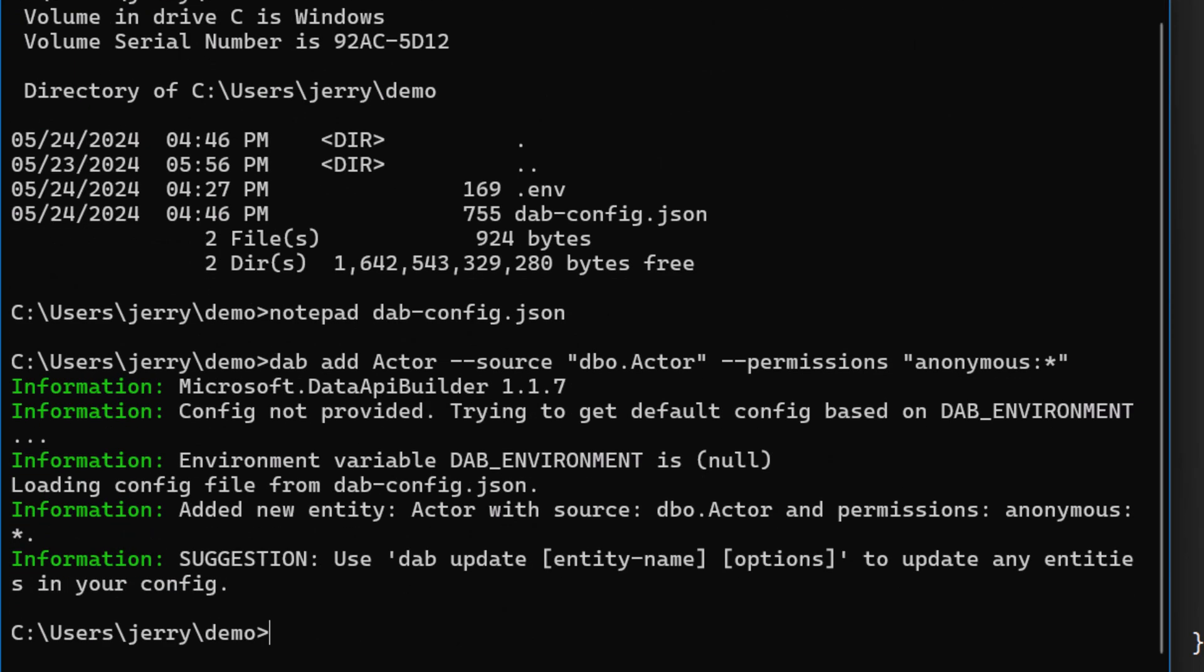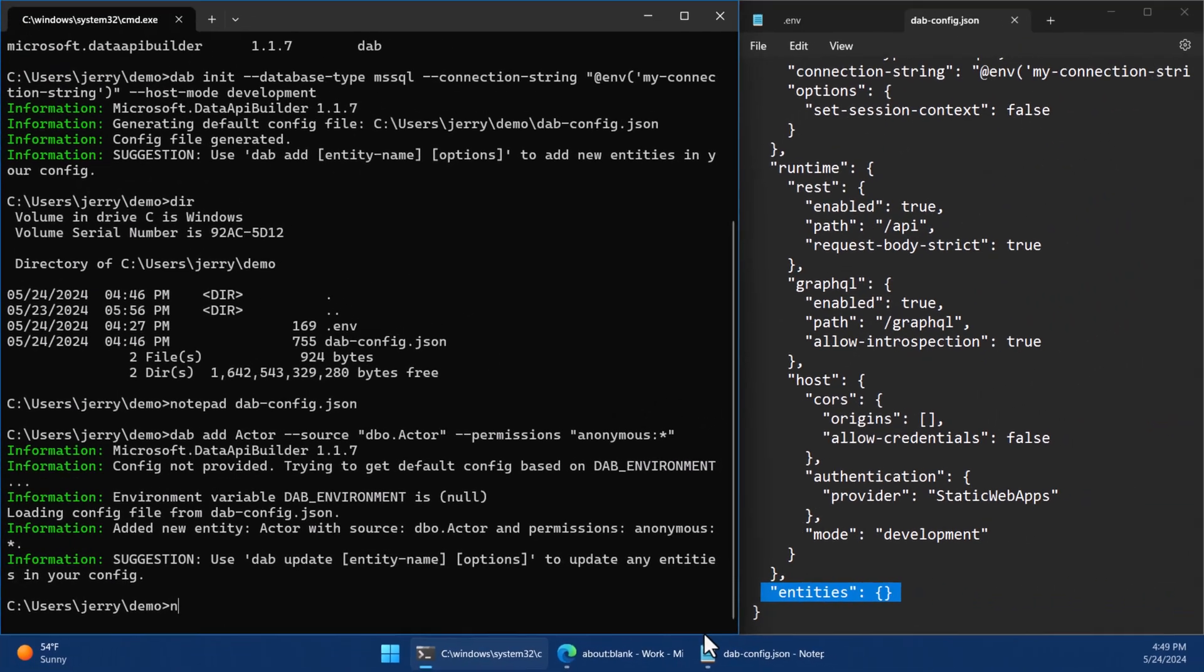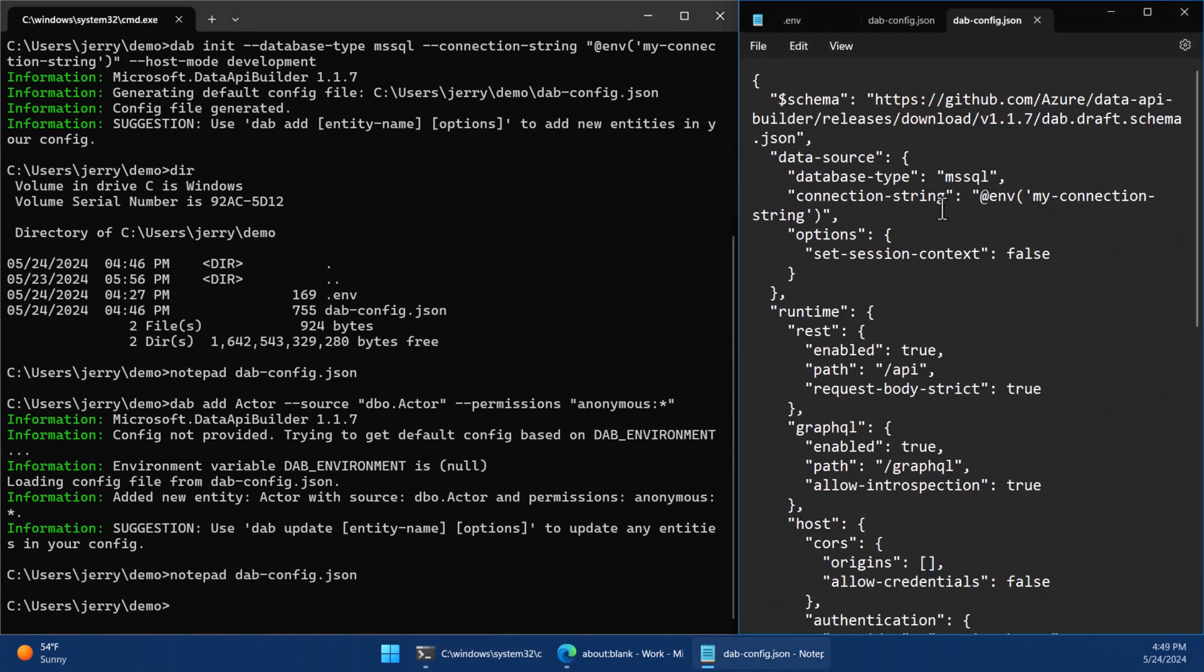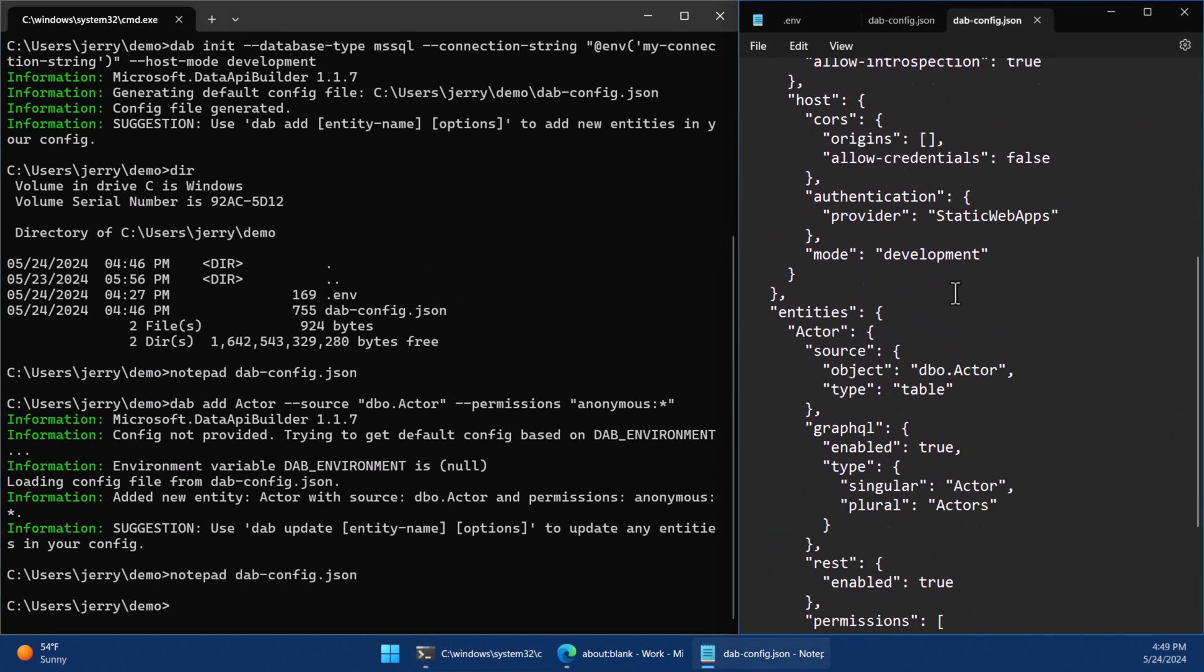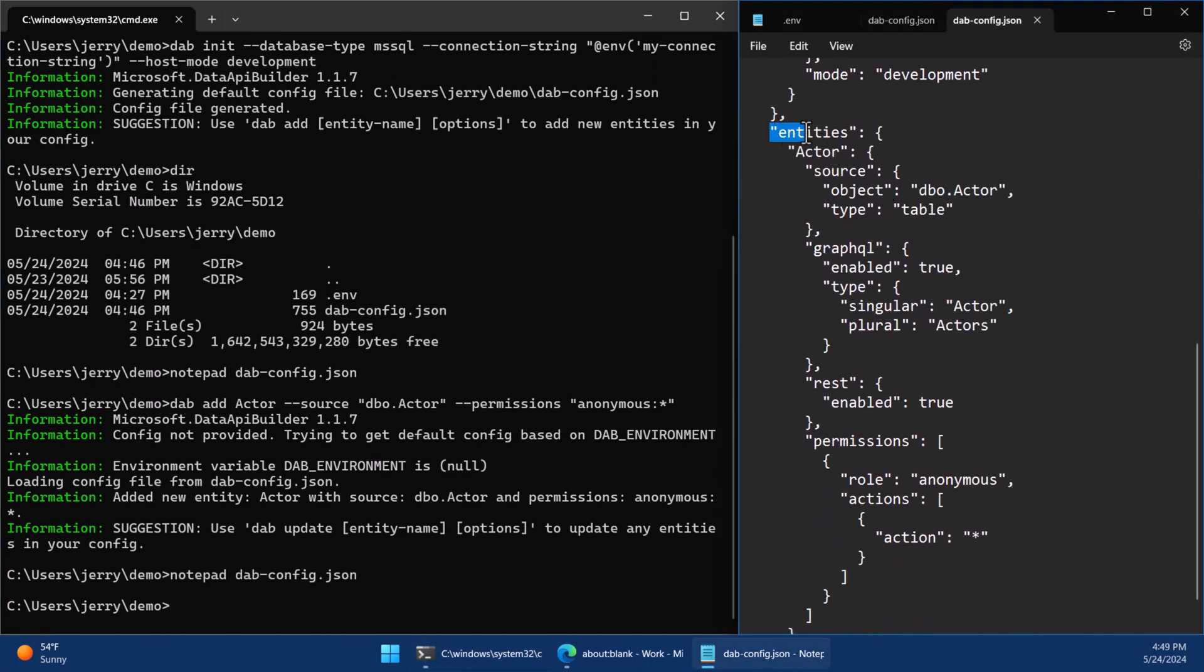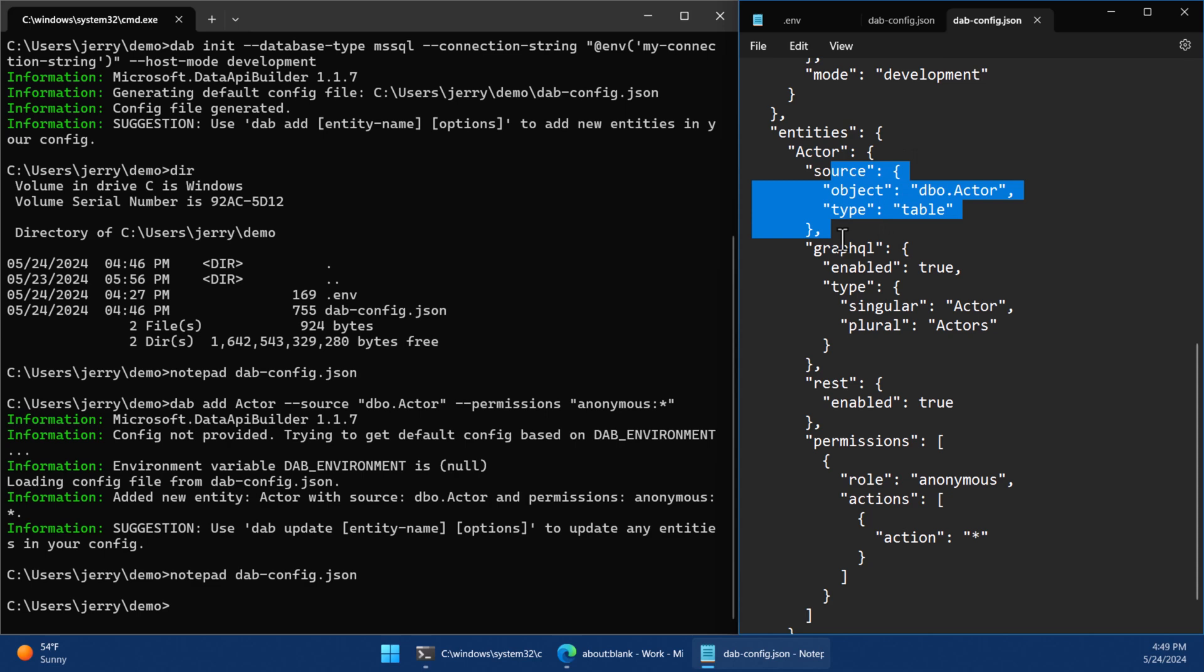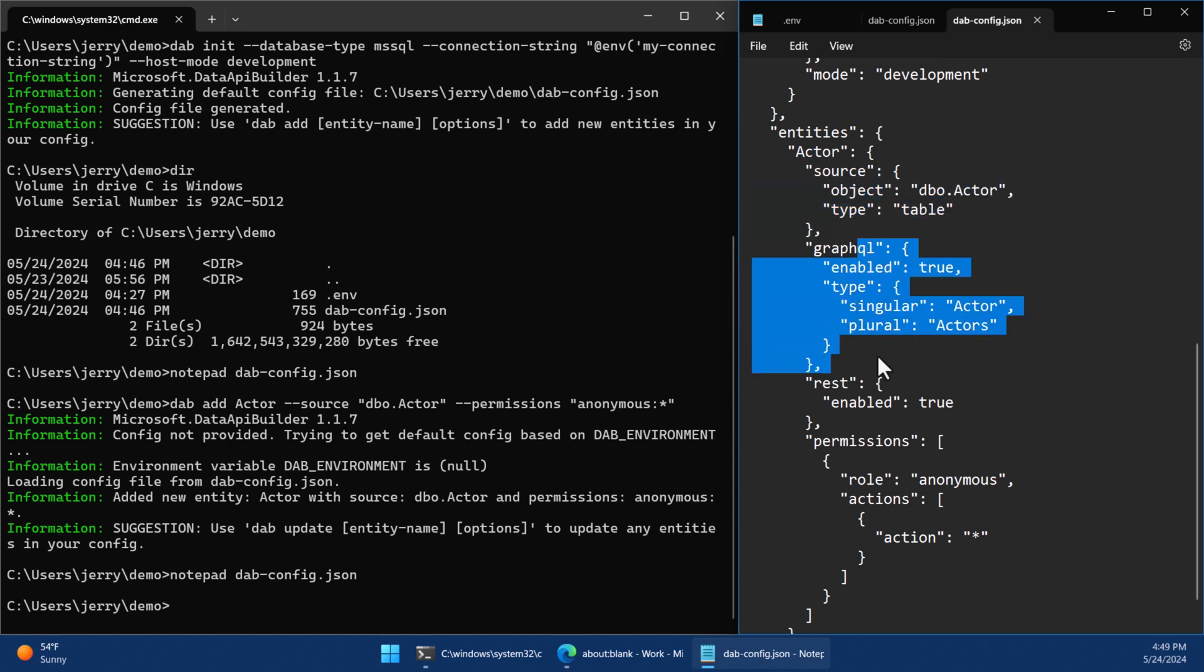And now if I reopen in Notepad the configuration file, you'll see that when we get down to the entities, it's not empty anymore. Actor is there. That's the alias of the table. And then here is the source itself pointing to the table, that dbo.actor. What it's going to look like in GraphQL when I access it, so it's actor. And when there's more than one, it'll be actors.